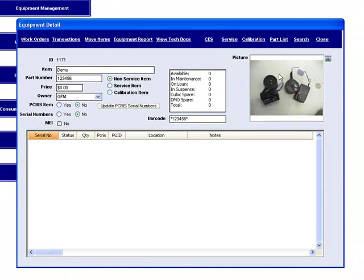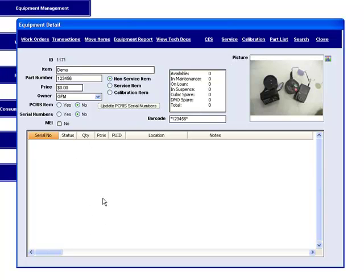You've now got a picture identifying this part in more detail. When you start receipting, if it was serial numbered, all the serial numbered items would start appearing down here as per the overview you got on the equipment detail system. And literally that's all there is in relation to cataloguing an item.